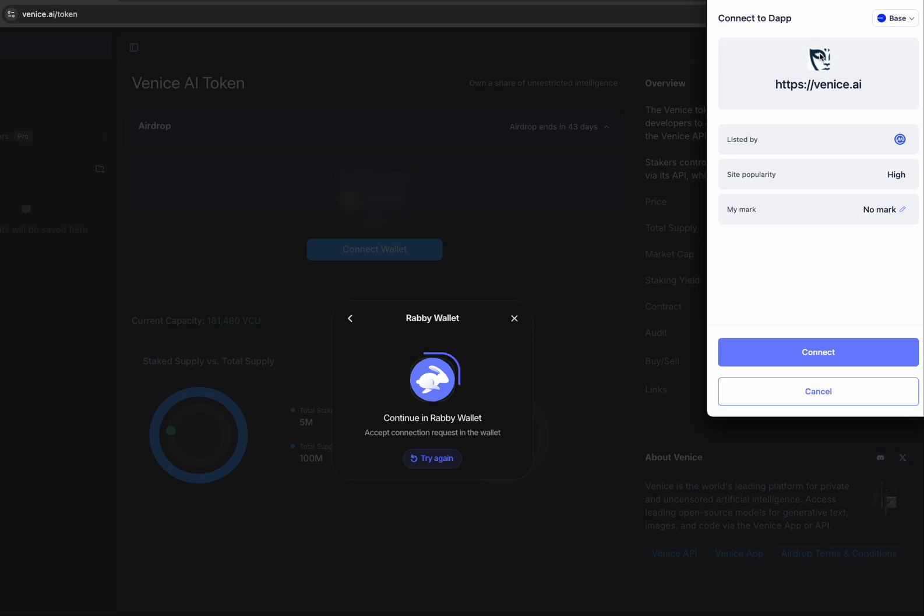The Rabi wallet has this pre-screen for you. It'll show you what network you're working with, site popularity, and it'll show you some warning flags if it thinks there's some problems with the site potentially.